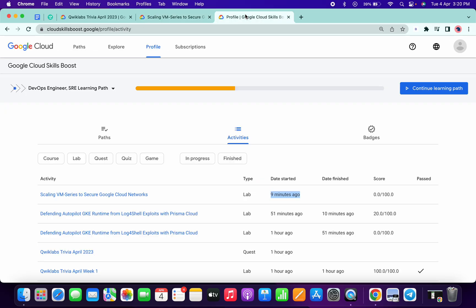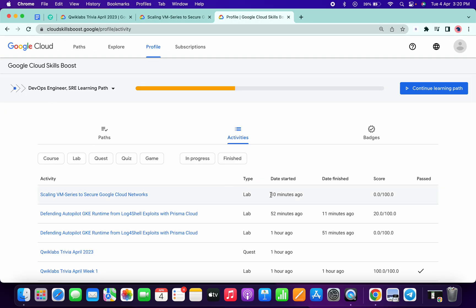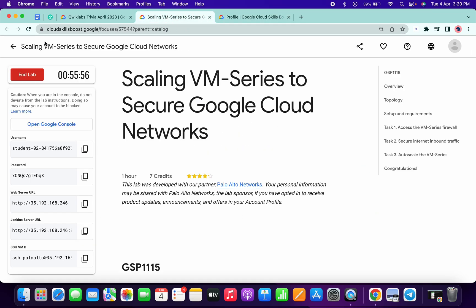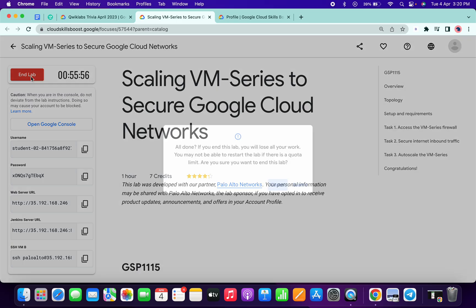Now if I go to my profile and click on refresh, you can see I spent 3 minutes after starting the lab. Let me now end the lab.